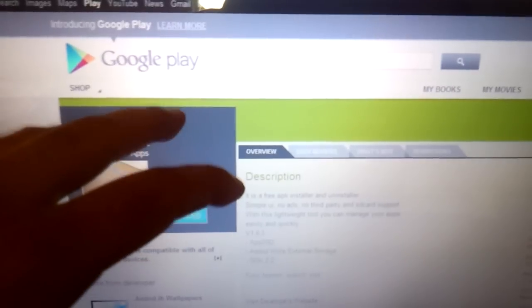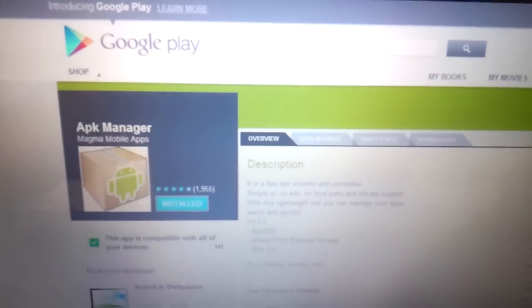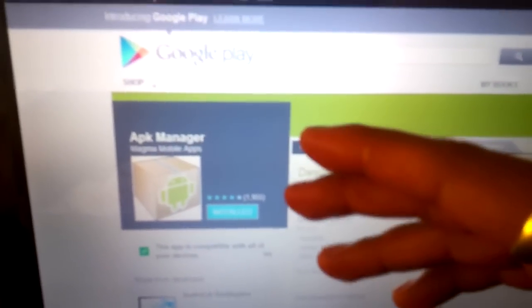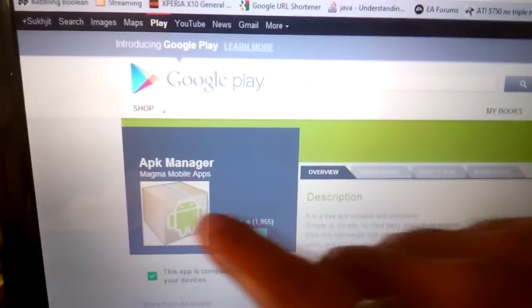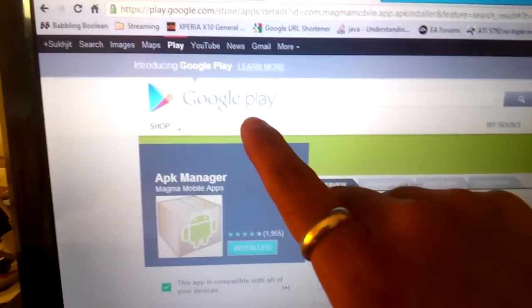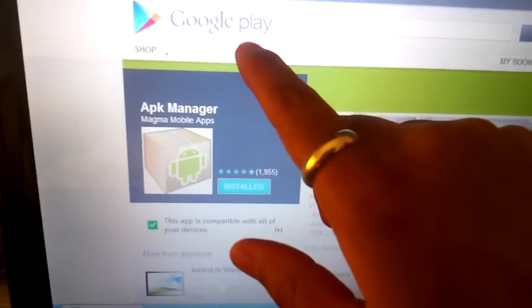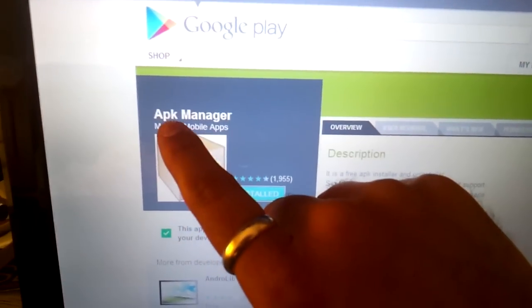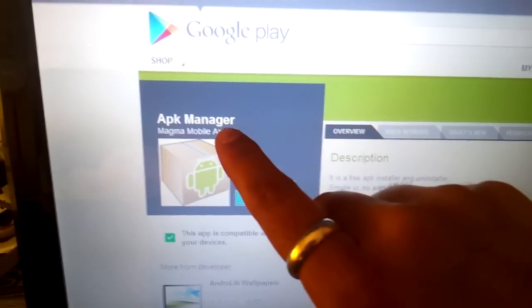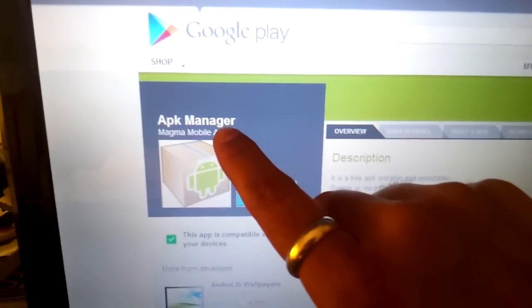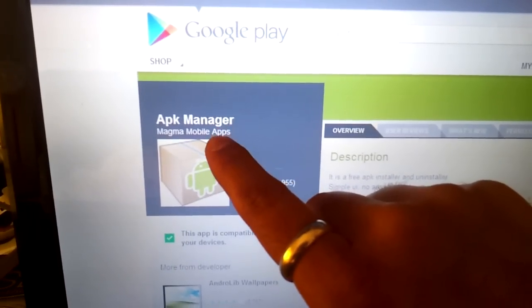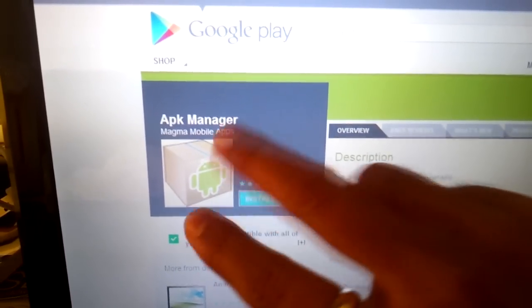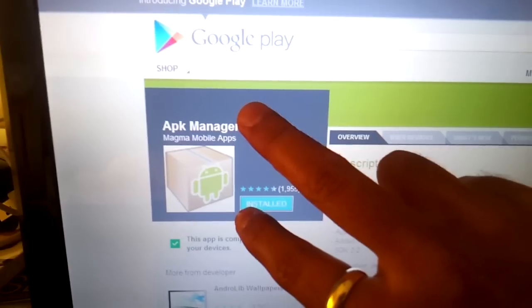Before you can do that, you have to go to Google Play and download an app called APK Manager. I'll put the link in the description below. You must have this app to make this work. Once it's installed, go to your phone settings.